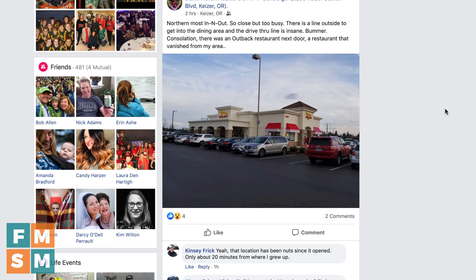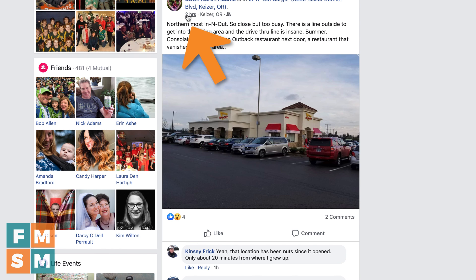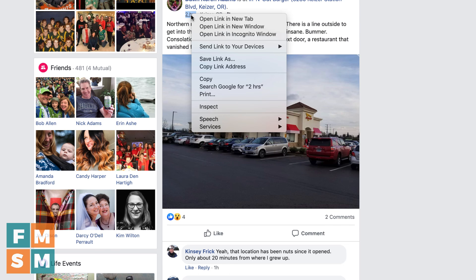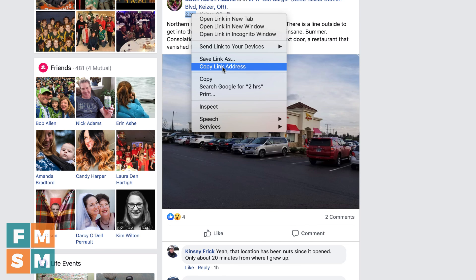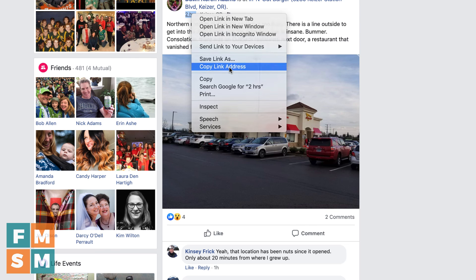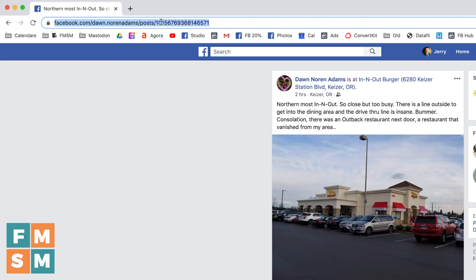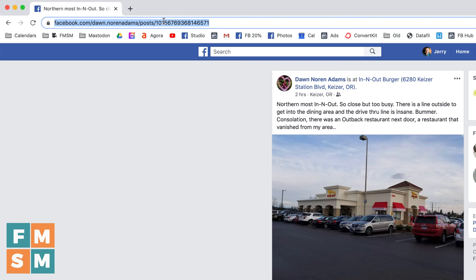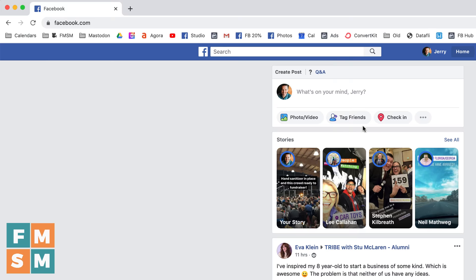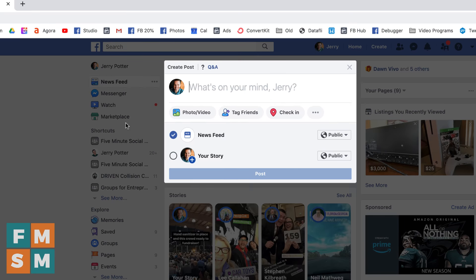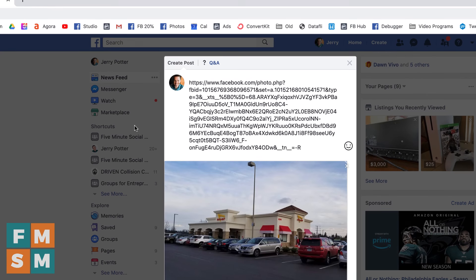So here's how you share any post without a share button on Facebook — a couple ways you can do it. One, you can go to the timestamp. So right here on this post it says two hours. I can right-click on this in most browsers and copy the link address. Or if that doesn't work for some reason, you can actually just click on that and then copy the address from the top of the bar here. Once you've got that copied, go somewhere that you want to post it — a Facebook group or wherever you want.